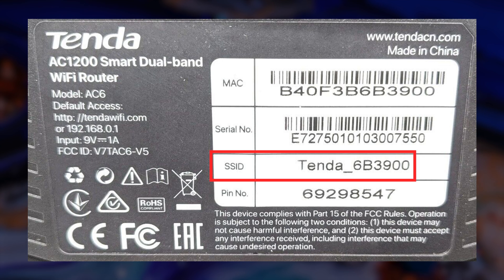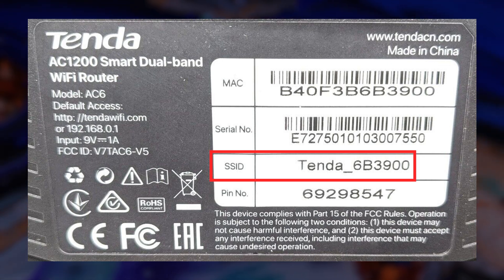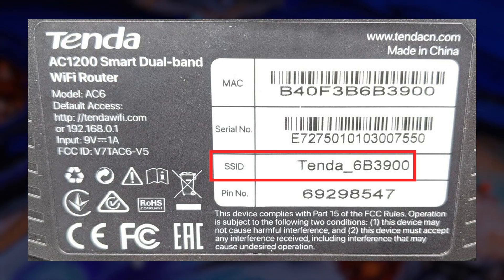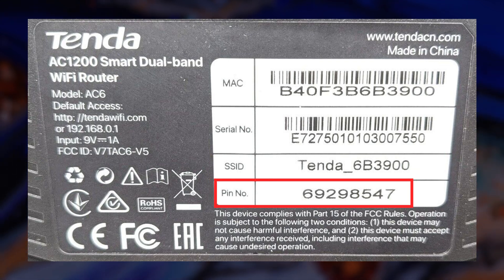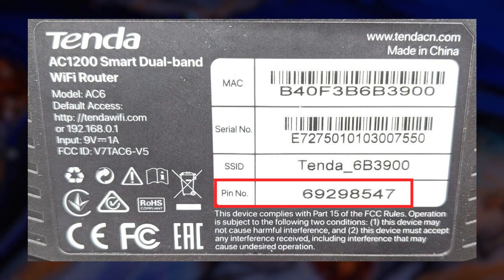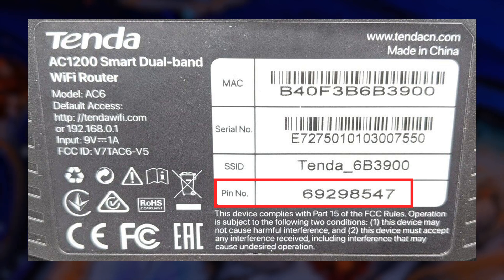This label displays the default Wi-Fi name, commonly referred to as SSID. You can locate the password or PIN either beside it or underneath it. This is the pre-configured default Wi-Fi password.